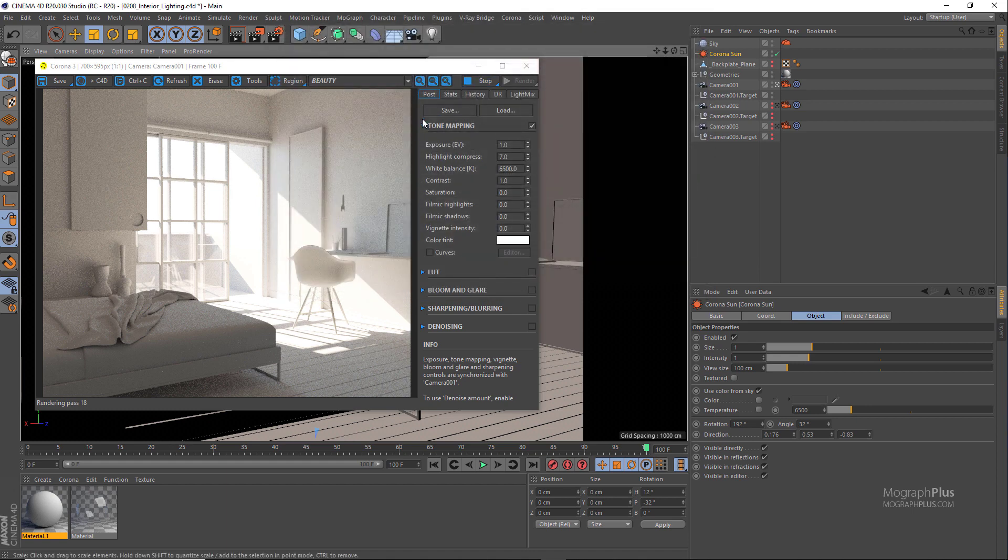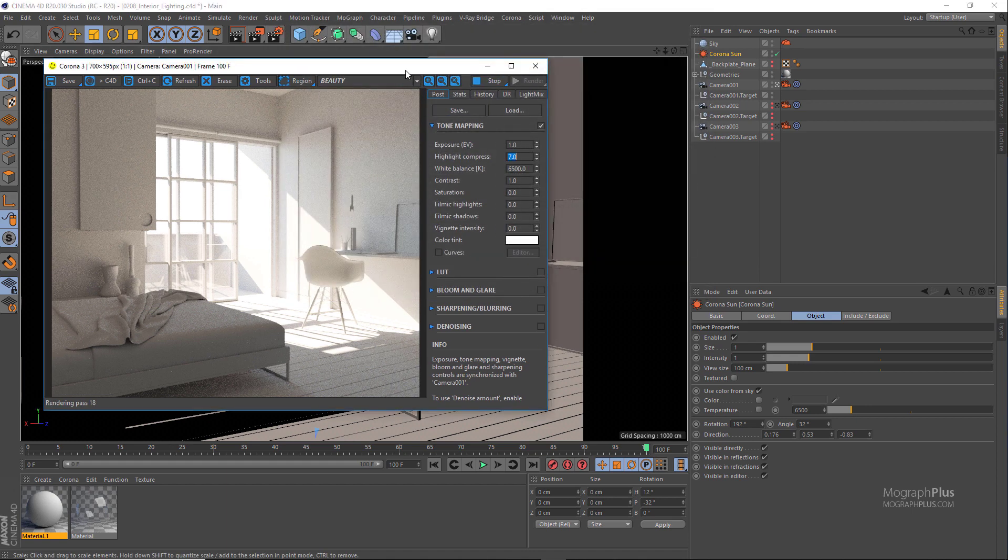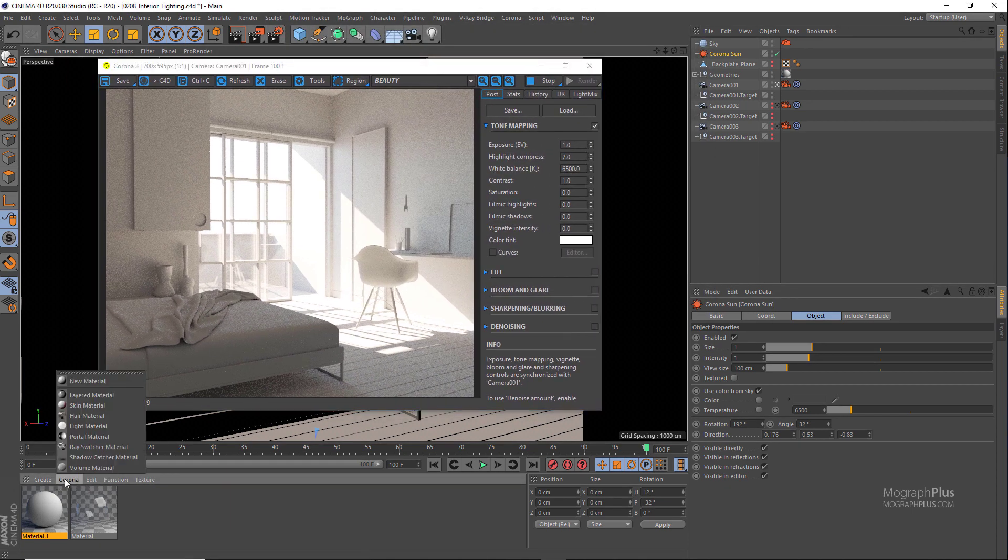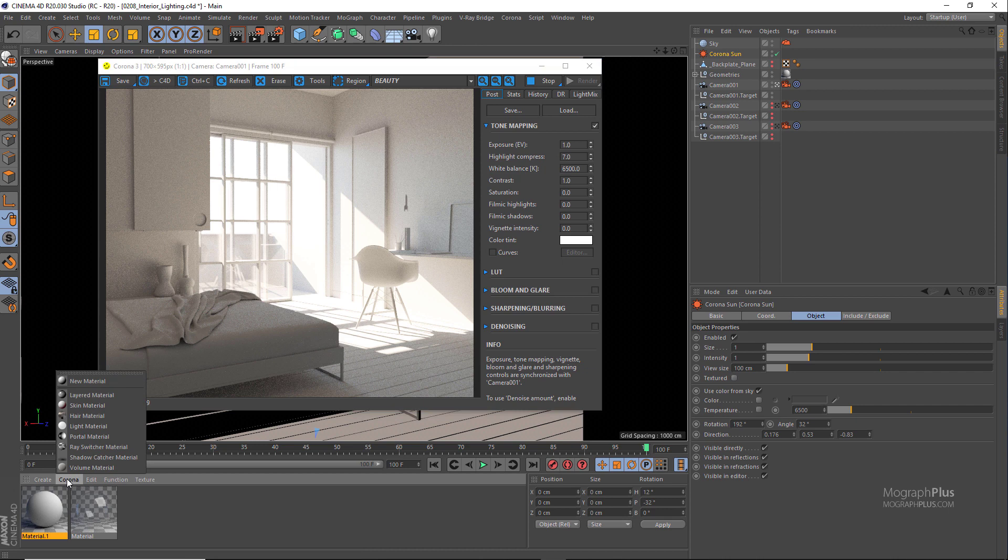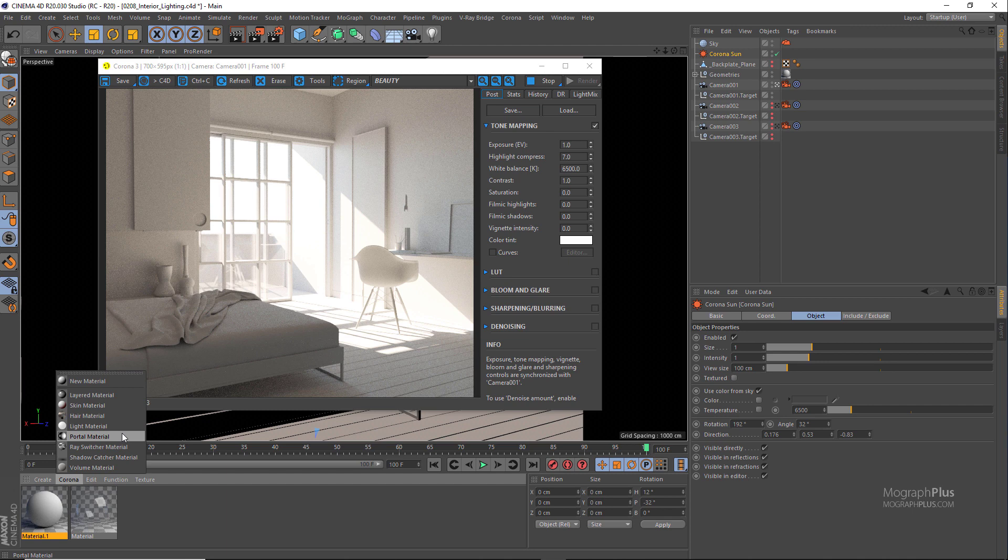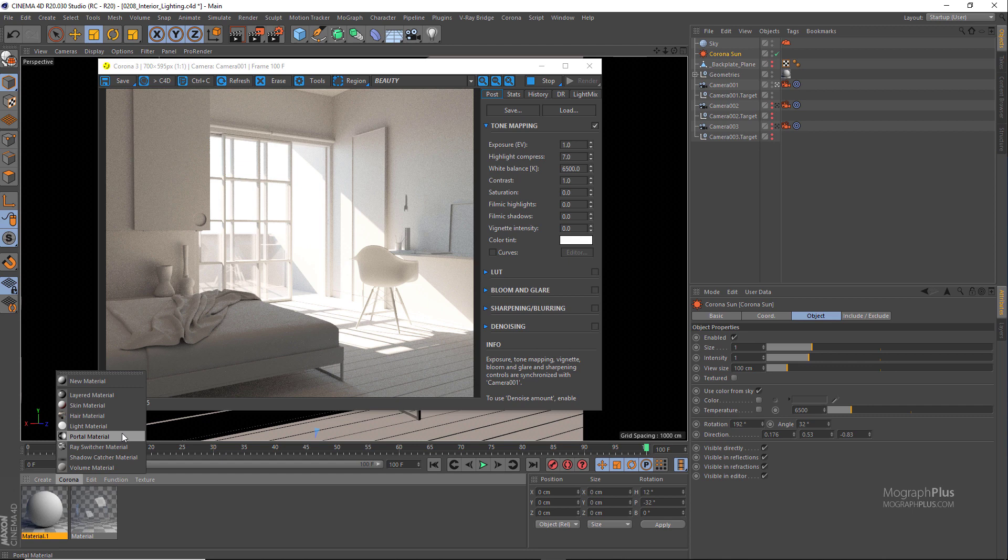Let's quickly discuss Corona portal material. In 3D rendering there is something called portals or portal lights. It's a very old concept and it's about to go extinct as the render engines are getting more intelligent. But what they do for interior lighting is that you place a portal on every opening in the room, normally a window or a door if it's open. That portal tells the lighting to focus its sampling inside the room, and this way we get cleaner renders faster.